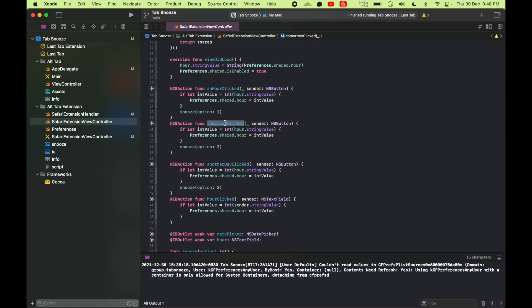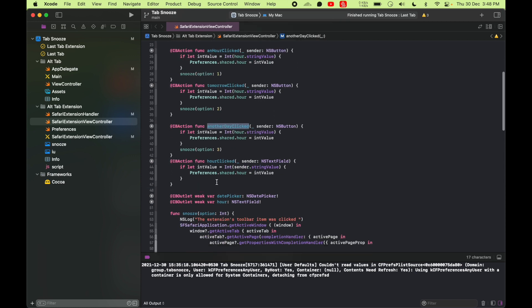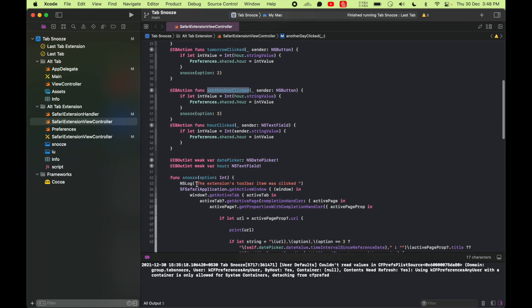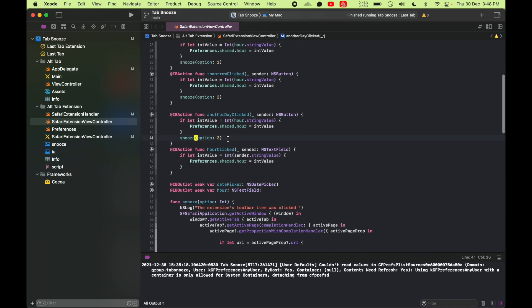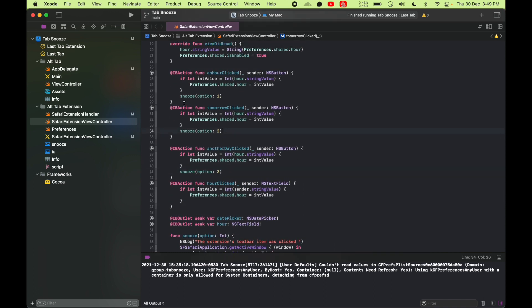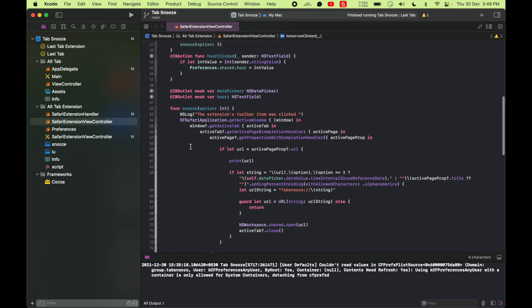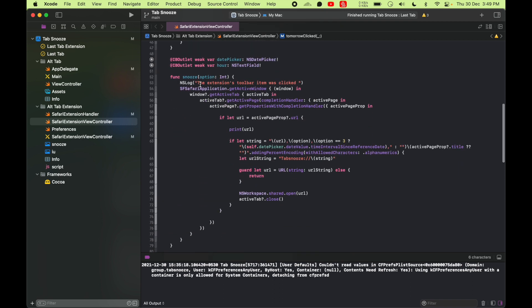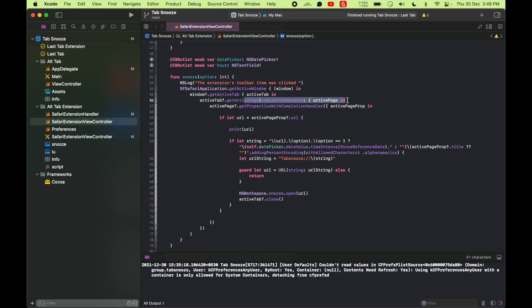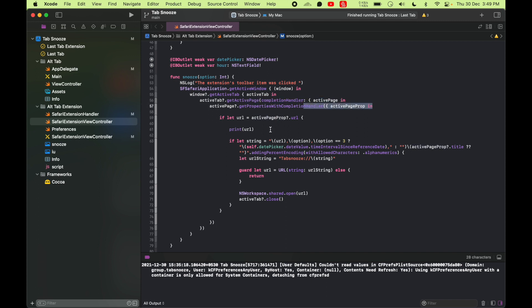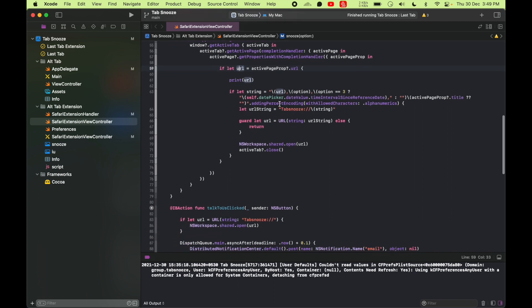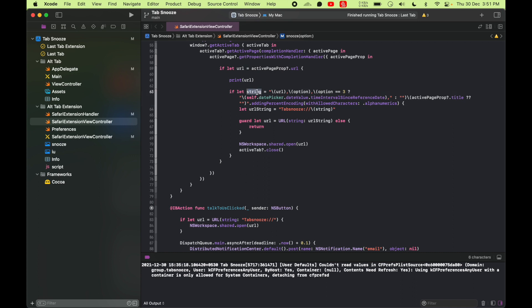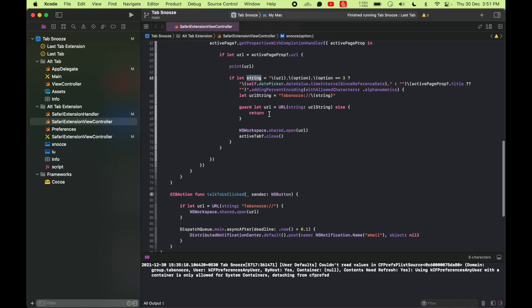And then these IB actions are assigned. For every button, I have these functions mapped. This is an hour clicked, tomorrow clicked, another day clicked. As you can see, this is our main function. We call this function from each of our click actions. If you see this snooze method, I'm getting the active window, getting the active tab, getting the active page and getting the properties of the active page. Then I get the URL of the active page and once I have the URL, create this URL string with that snooze scheme with the string that we created here in the components. And then I open the URL.